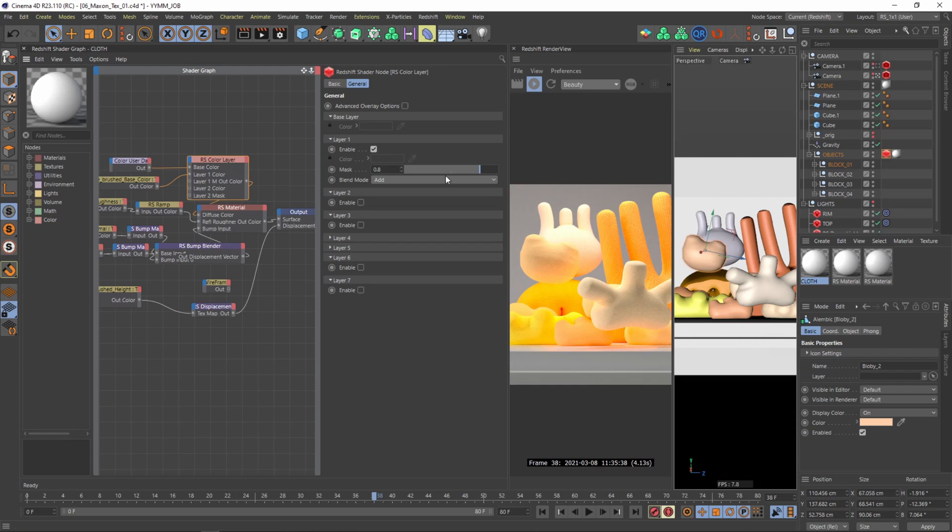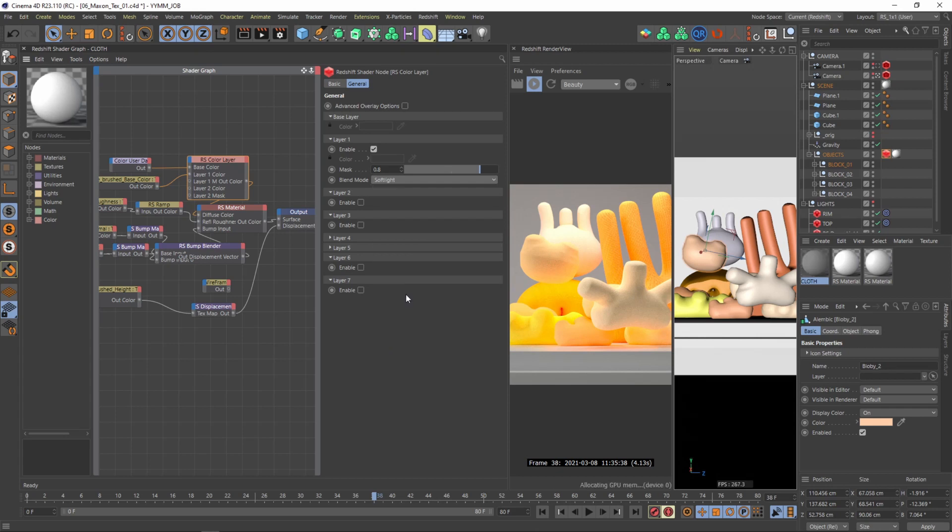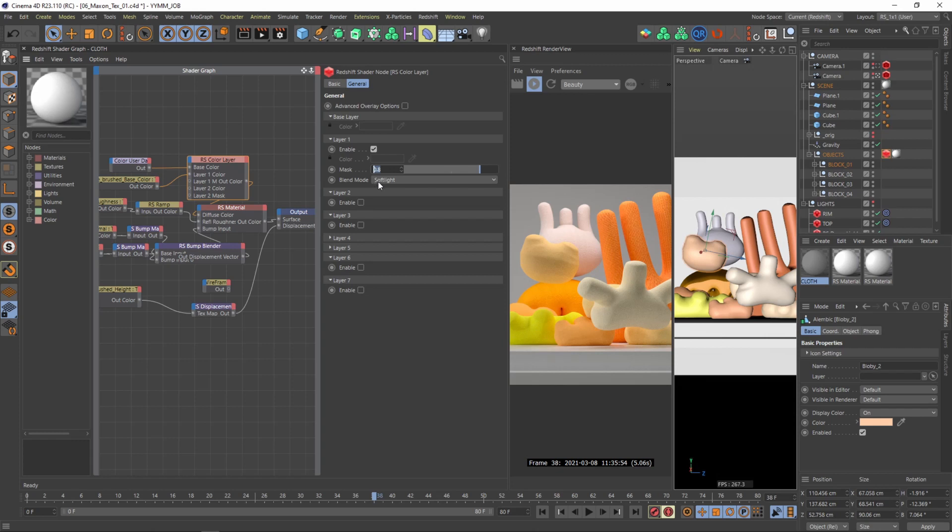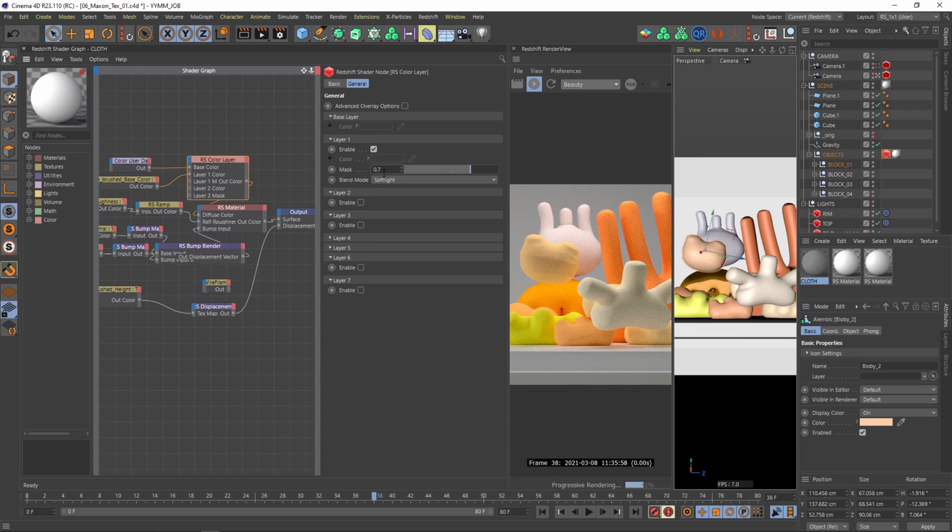And I think my blending mode doesn't fit so well in here. I want it to be a bit more subtle and softer so therefore instead of the blending mode add I'll go to soft light and you can see it looks a bit more realistic and a bit more nicer. And perhaps also I'll drop down the intensity of the mask. So I'll drop it down to 0.7 and yep I think this definitely looks better now.